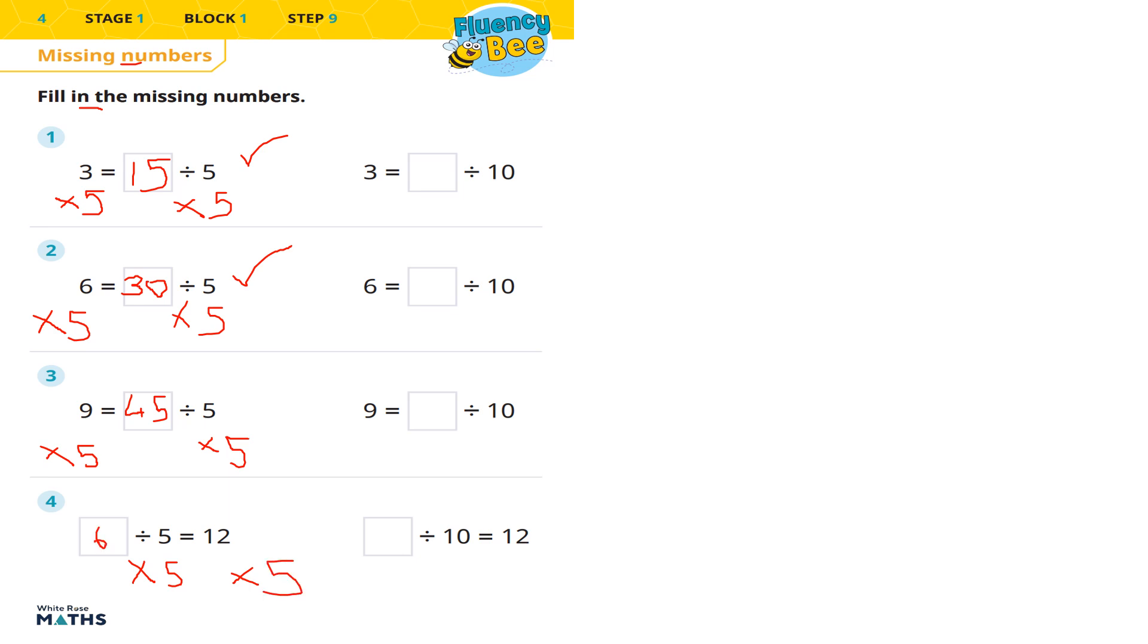We're going to get 60. 12 times 5 is going to be 60. And 12 times 5 is going to be... 12 times 5 is going to be 10. 50 plus 10 makes 60. There we go.